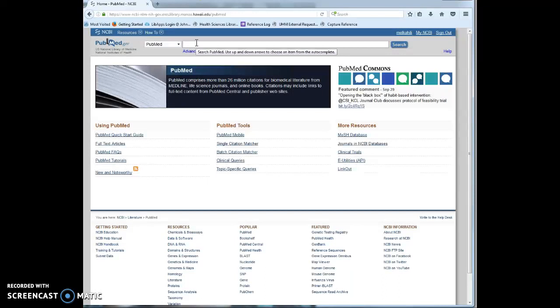Truncation is generally not advised in PubMed. Truncation would be searching for all of the different variations of spelling for a term.